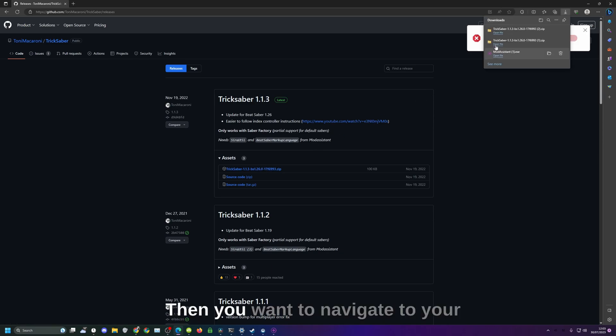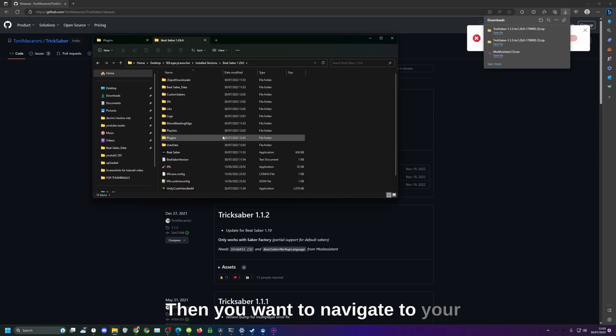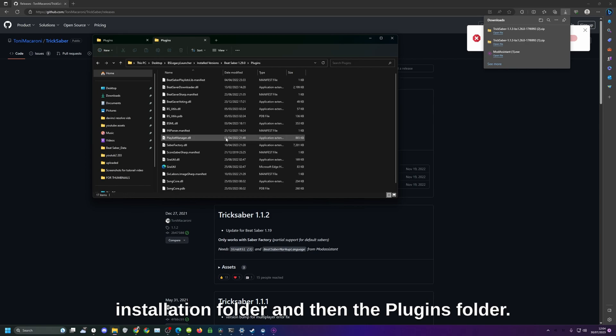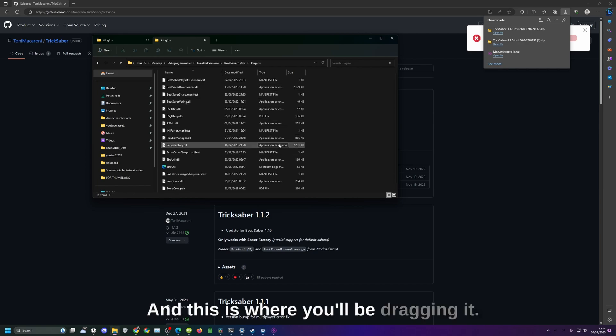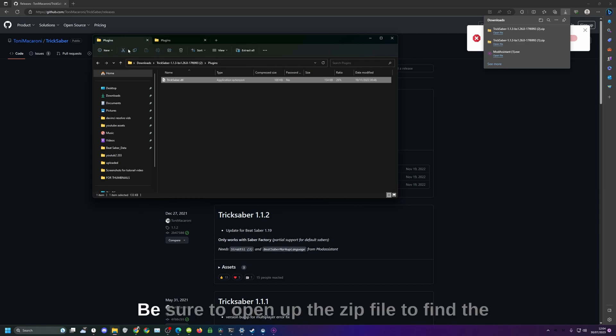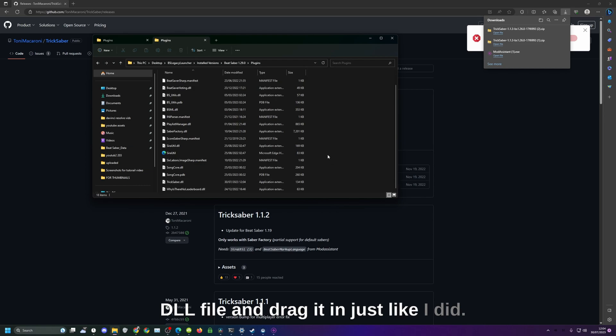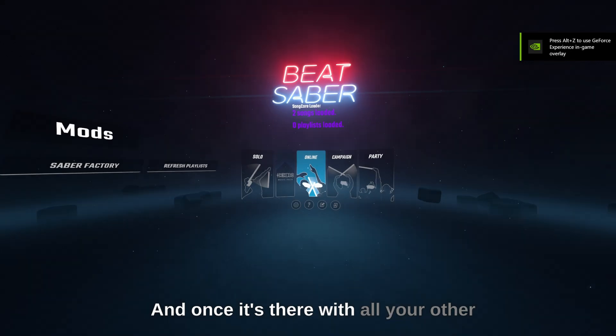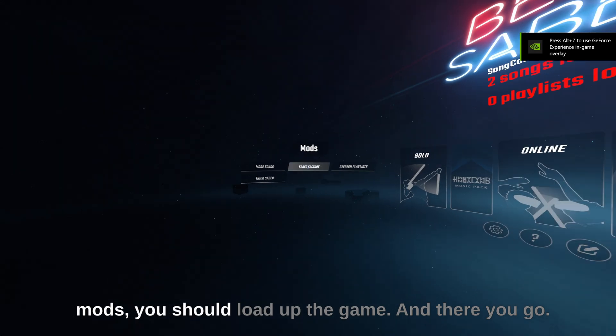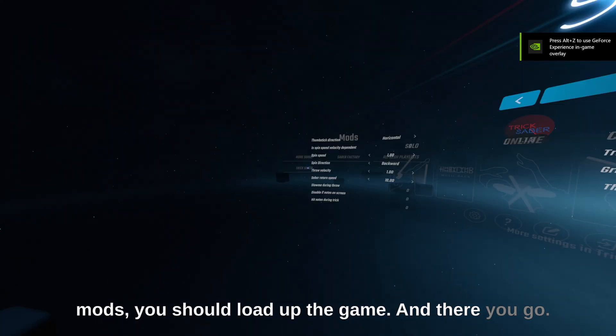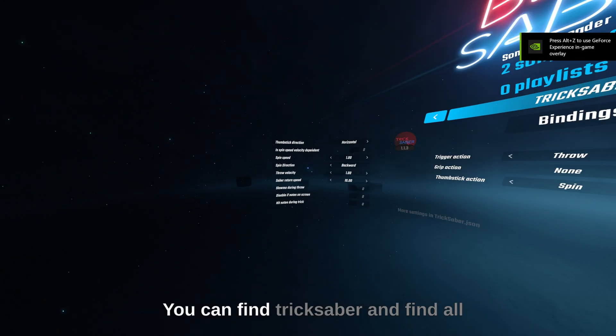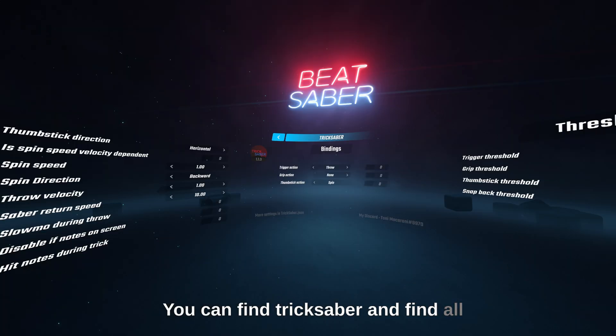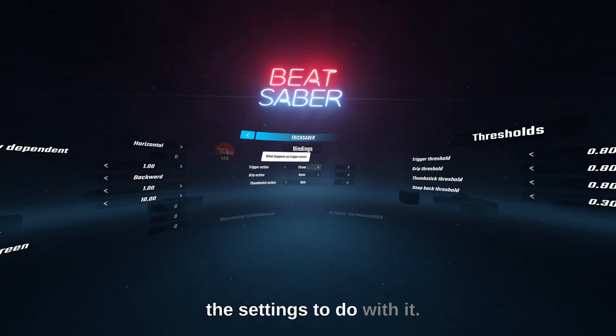Then you want to navigate to your installation folder and then the plugins folder. This is where you'll be dragging it. Be sure to open up the zip file to find the DLL file and drag it in just like I did. Once it's there with all your other mods you should load up the game and there you go. You can find Trick Saber and find all the settings to do with it.